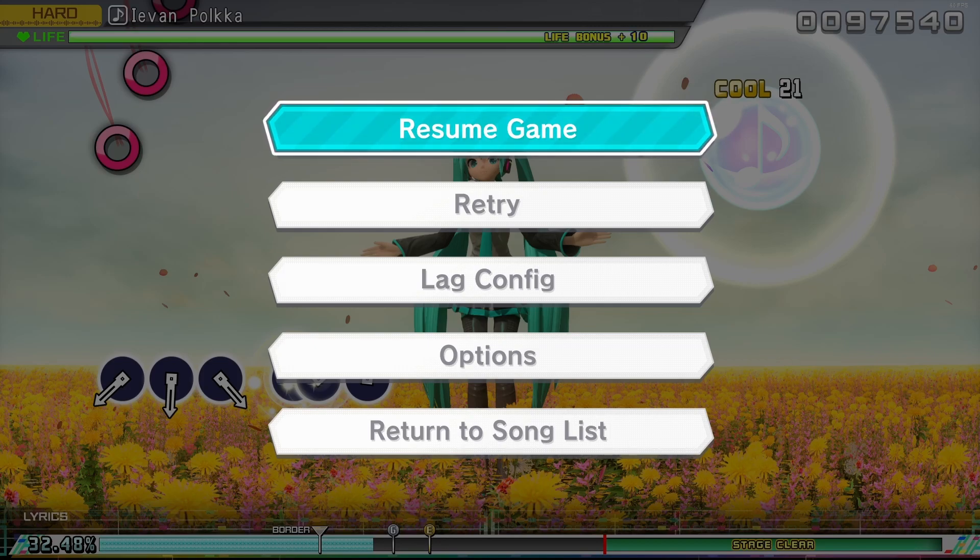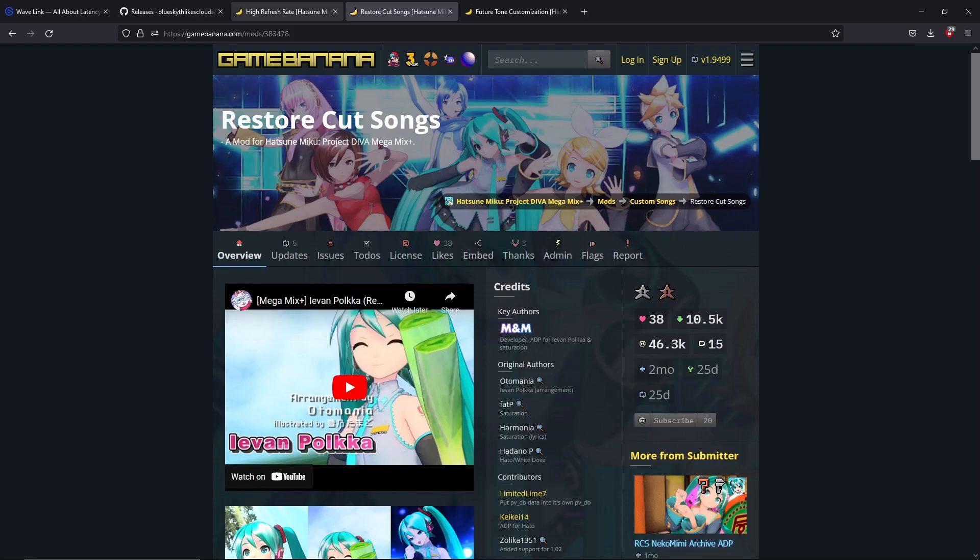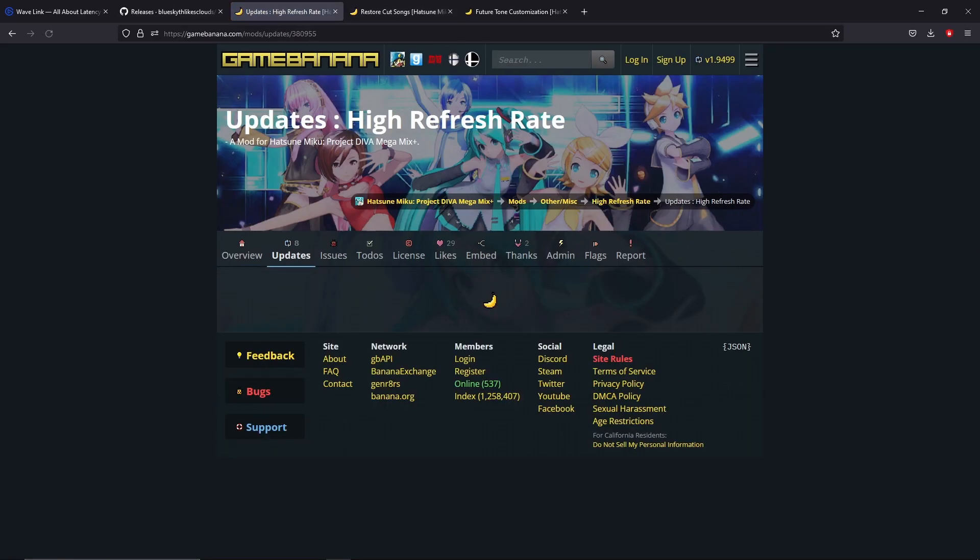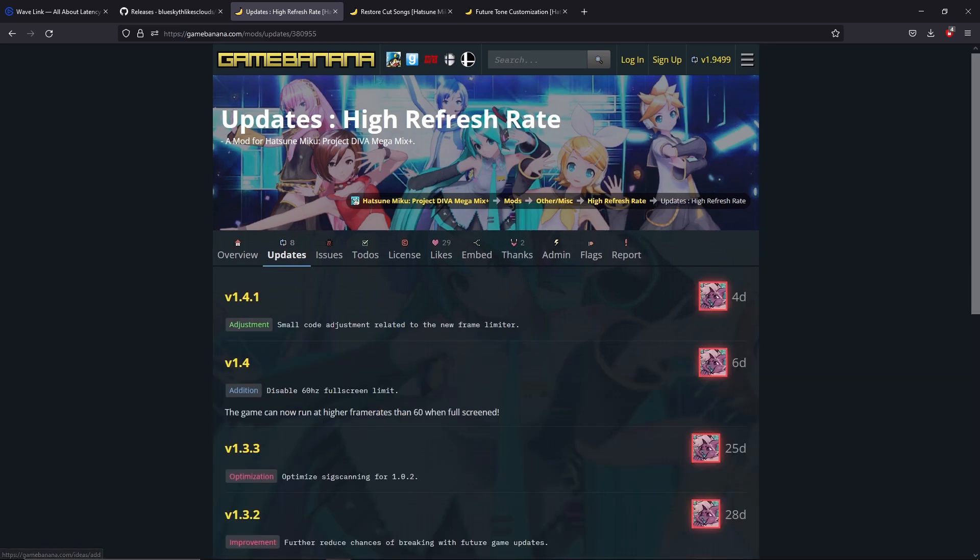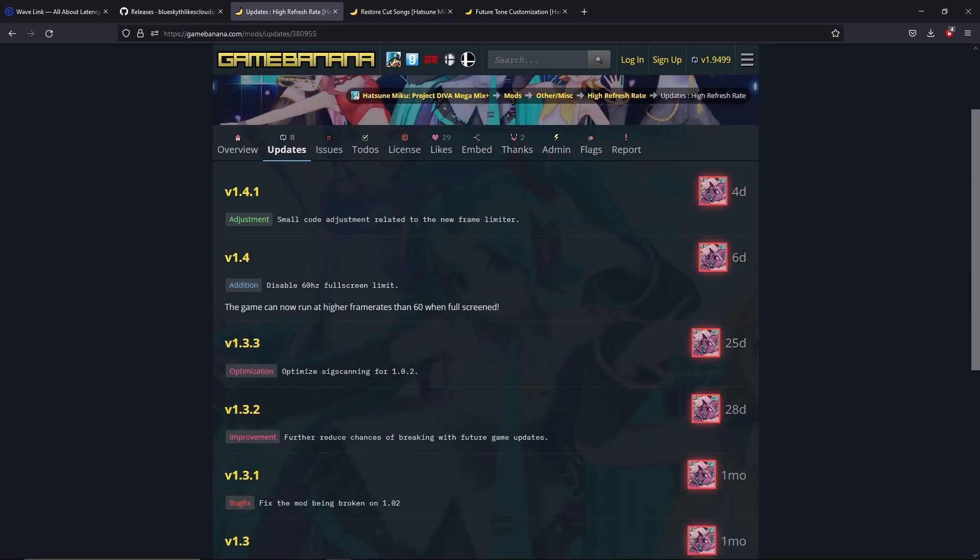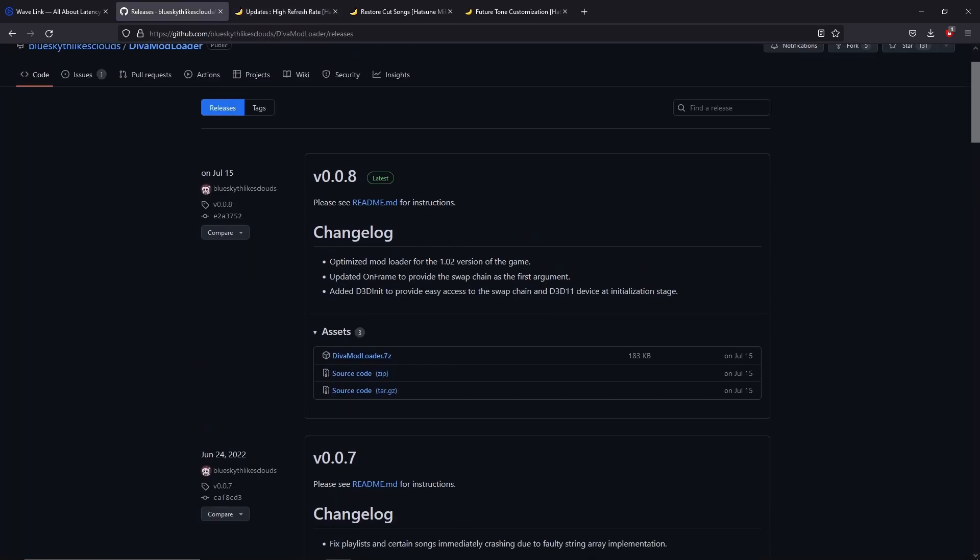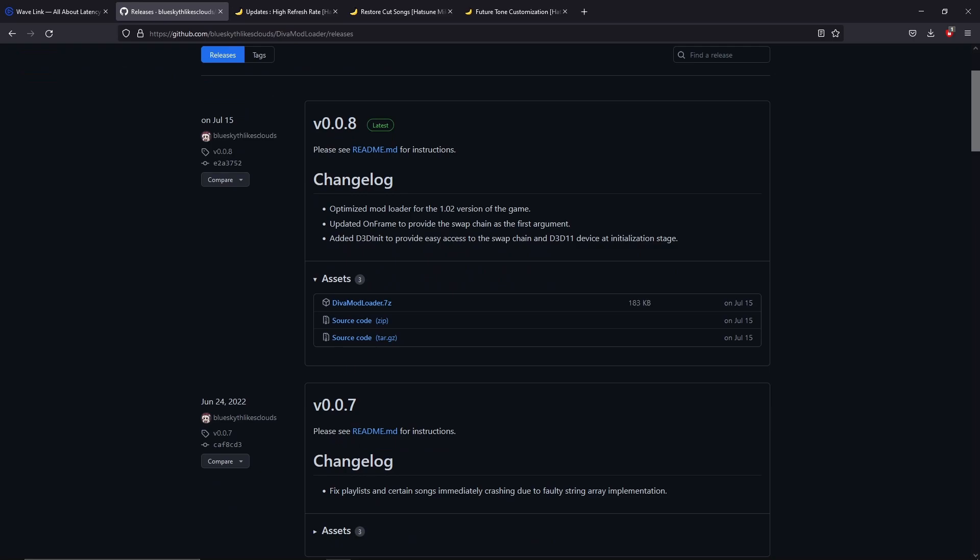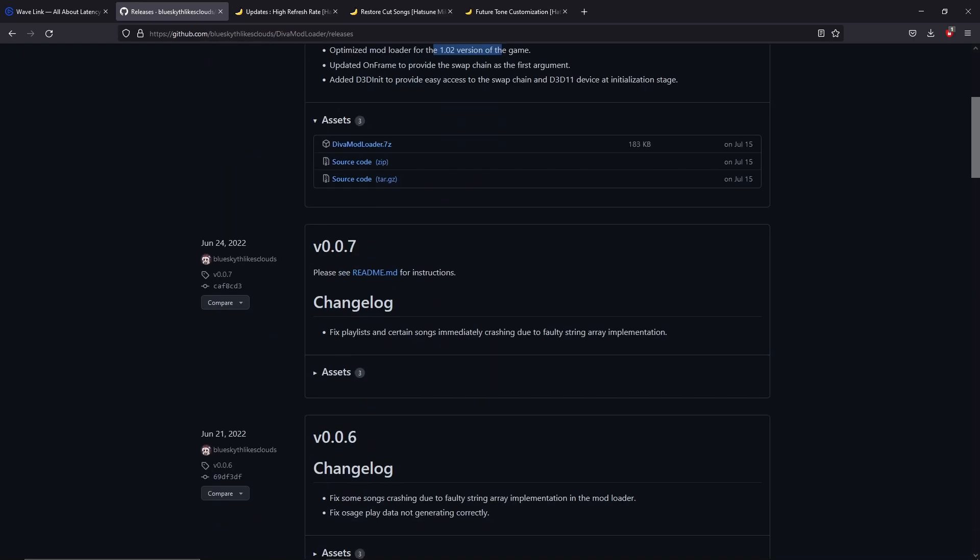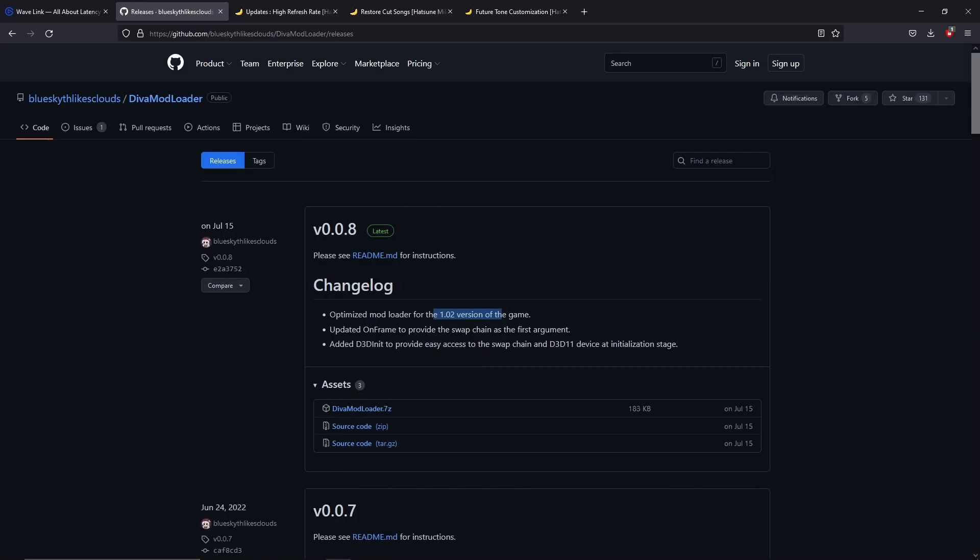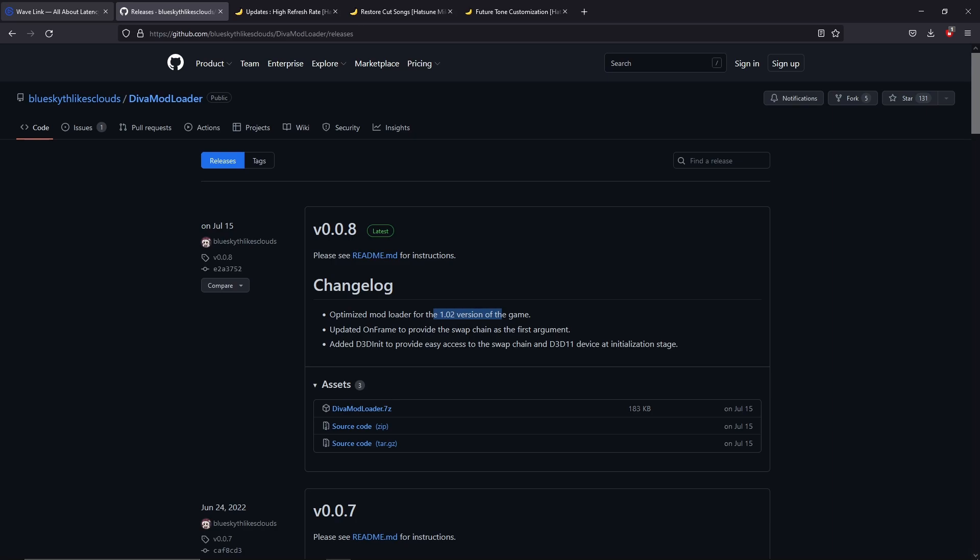Go to their update blog. For example, the high refresh rate mod, you can go to their updates and you can see if they're working on 1.02 or any other updates. And you can also look at the GitHub to see if it's compatible or not.